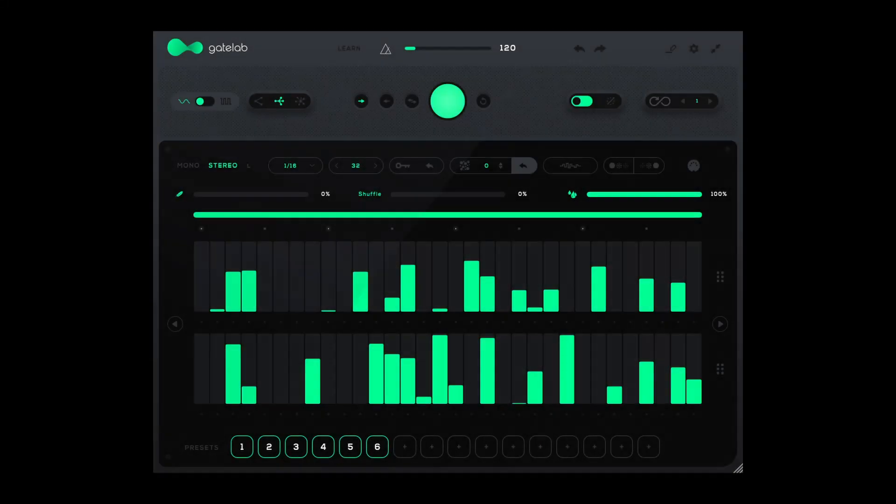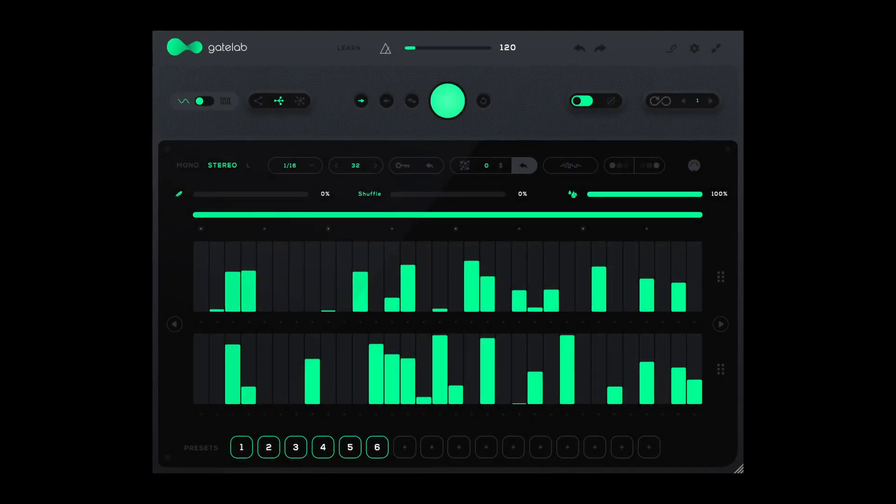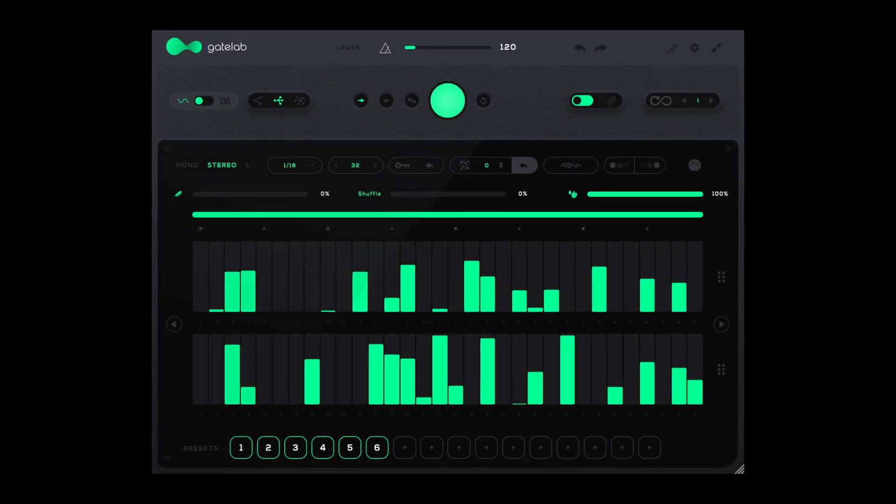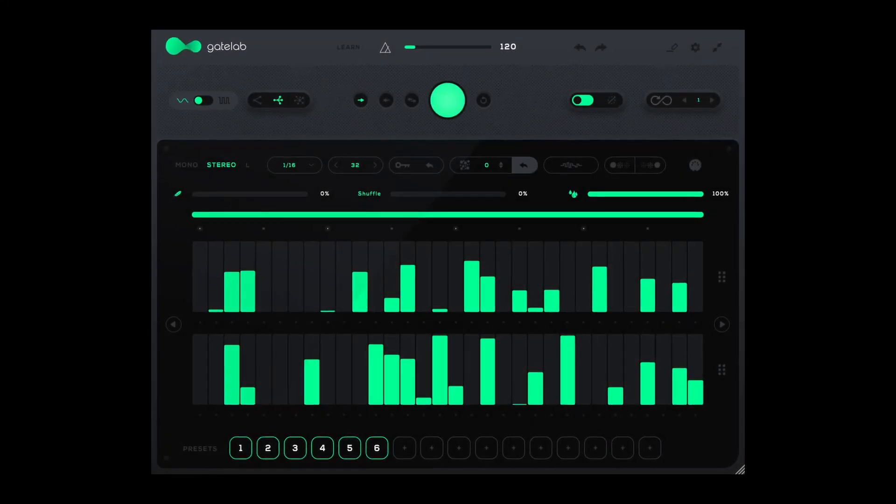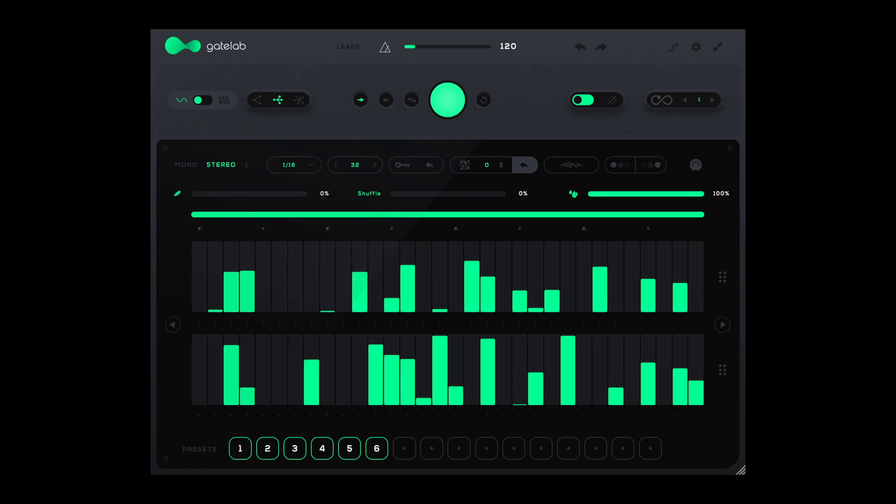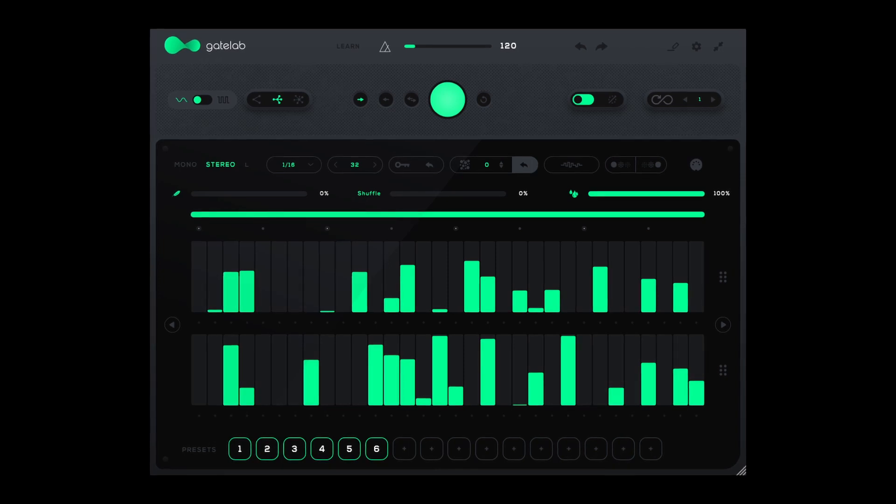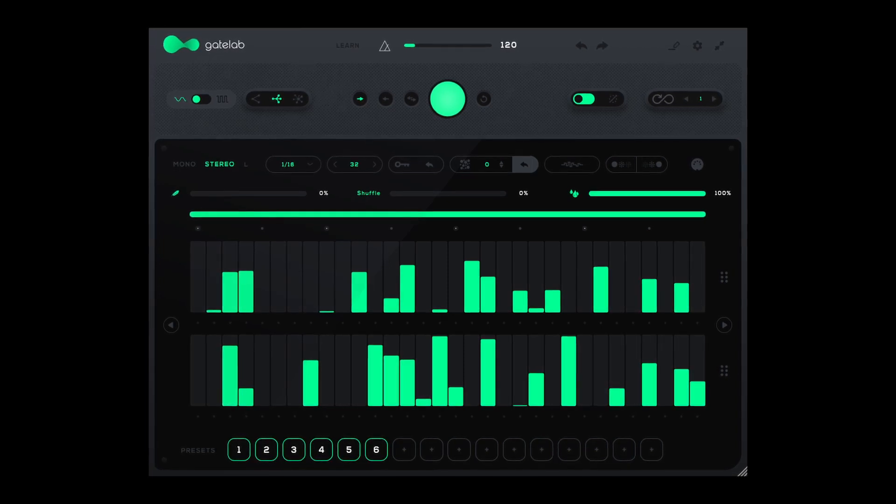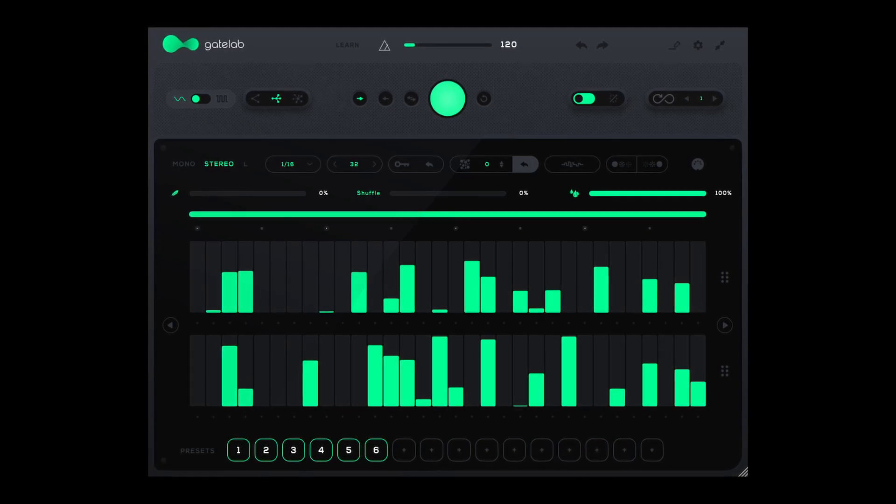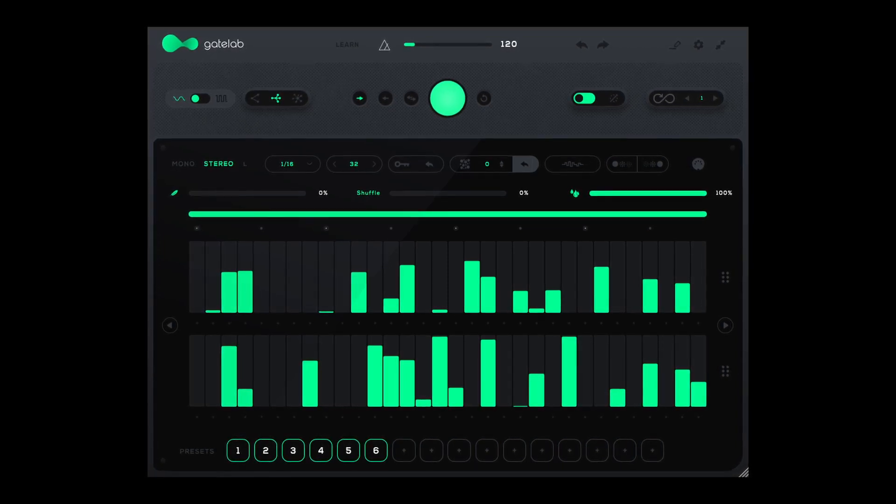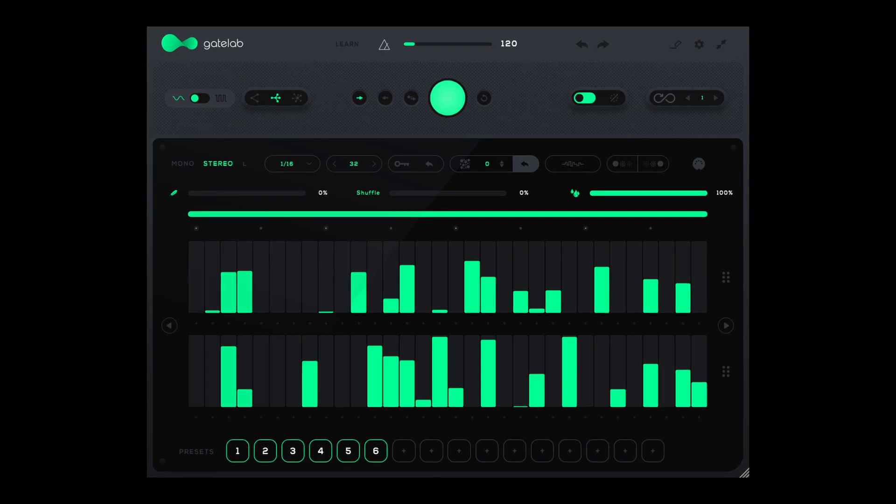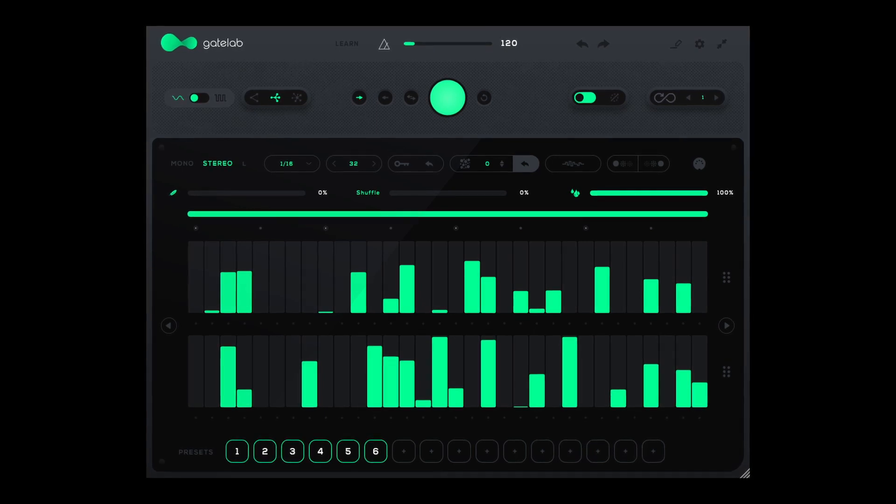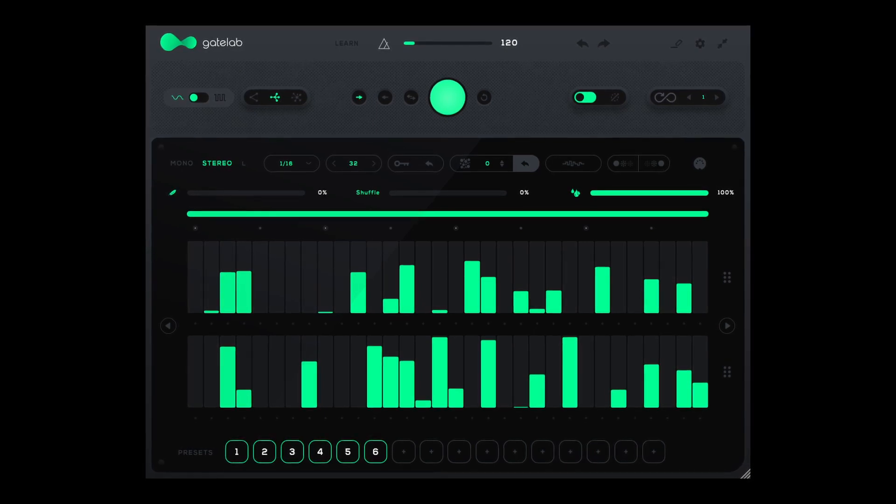So the star of the show today is this amazing new plugin from Audio Modern which was just released a few weeks ago and it is called Gate Lab. And believe it or not it is free to download.